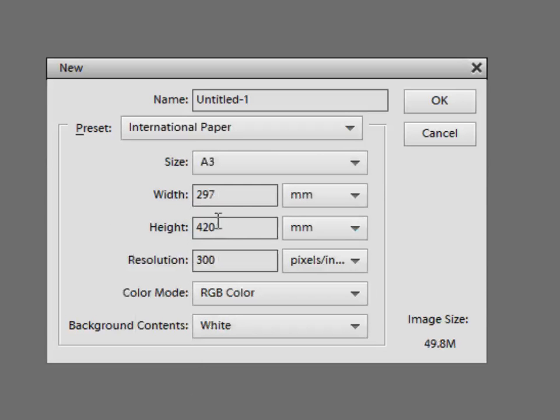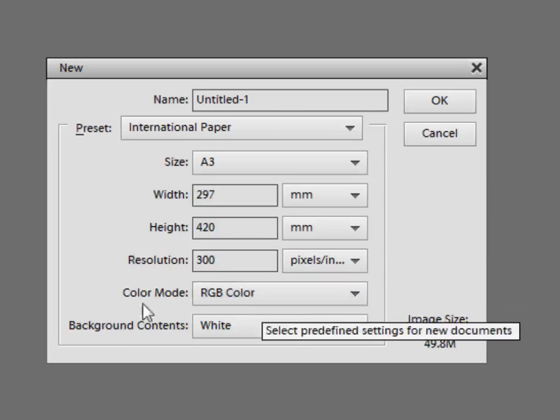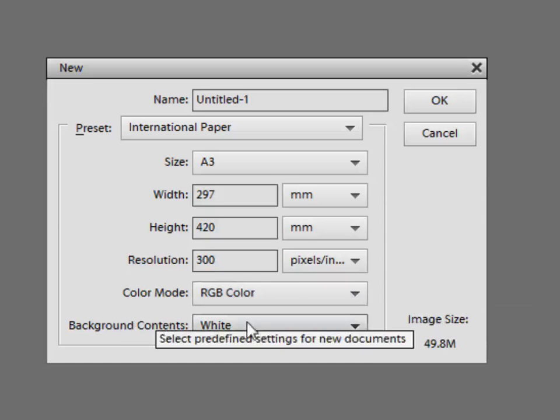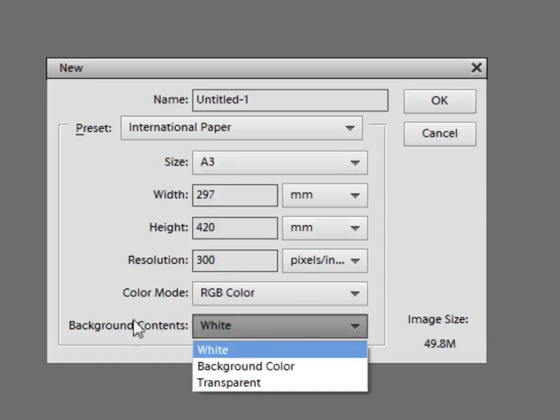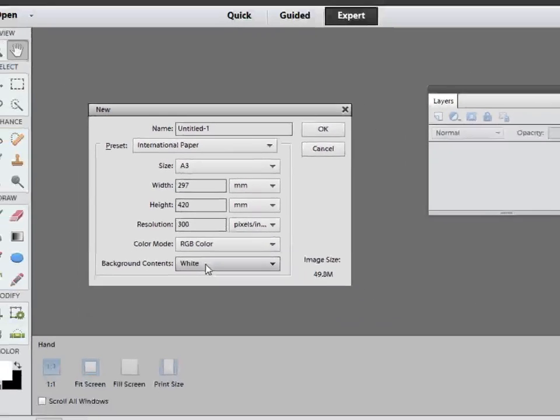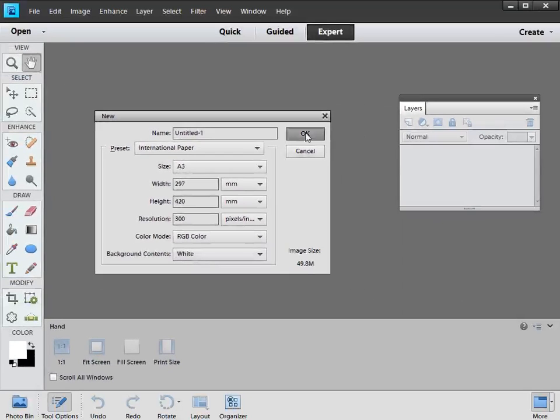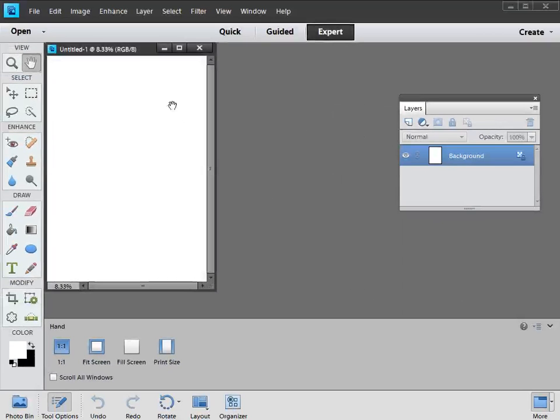I'll go for A3. That automatically puts in the sizes, sets the resolution to 300 pixels per inch, sets RGB color as the mode and gives the background contents as white. You can change the background color if you want to, but I'm going to leave it as white for the time being. So I'll click OK and we get our A3 sheet of paper on screen.